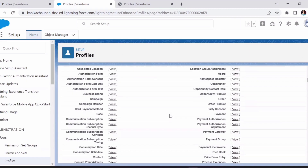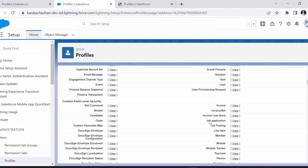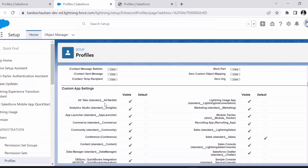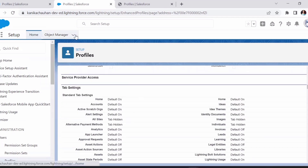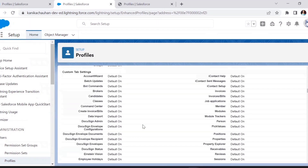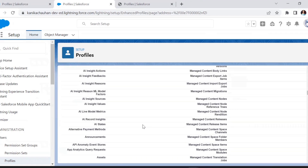For custom object page layouts that we have created, we can manage their permissions from here as well. Next comes field level security, where we can manage field access. Then custom app settings, where we decide which apps should be visible for this profile. Some are default and always visible. Next are tab settings — which tabs should be visible for this profile — and also record type settings, where access to different record types is managed.